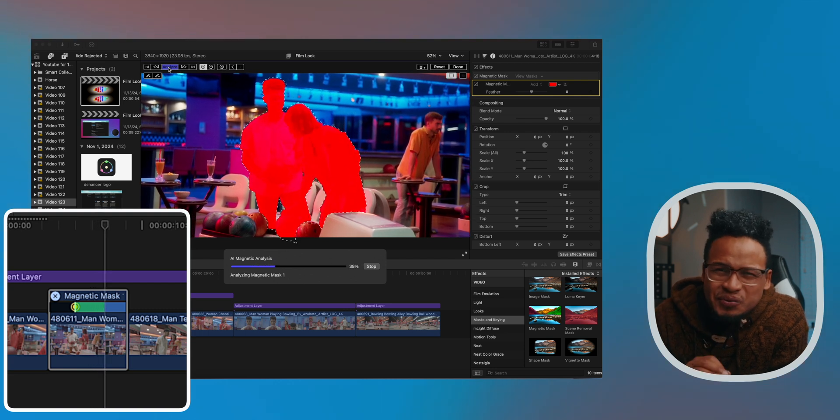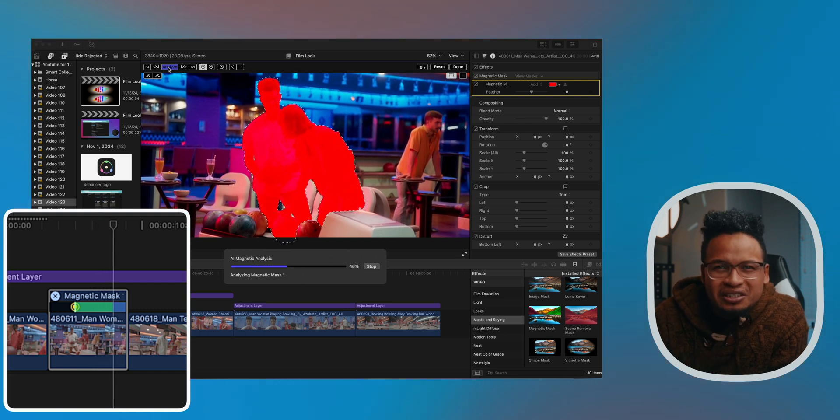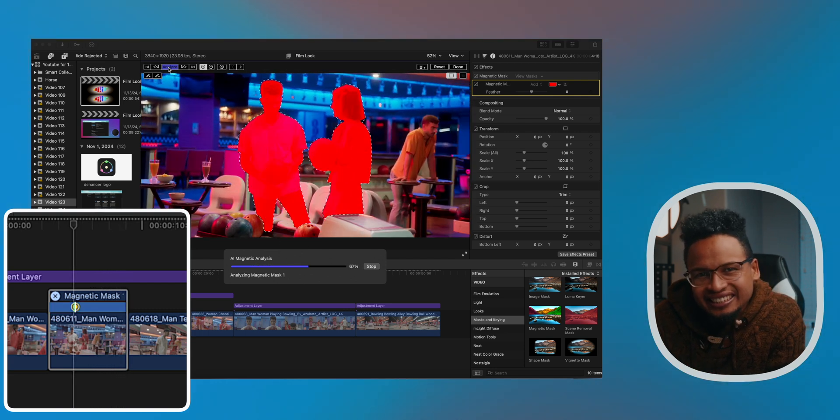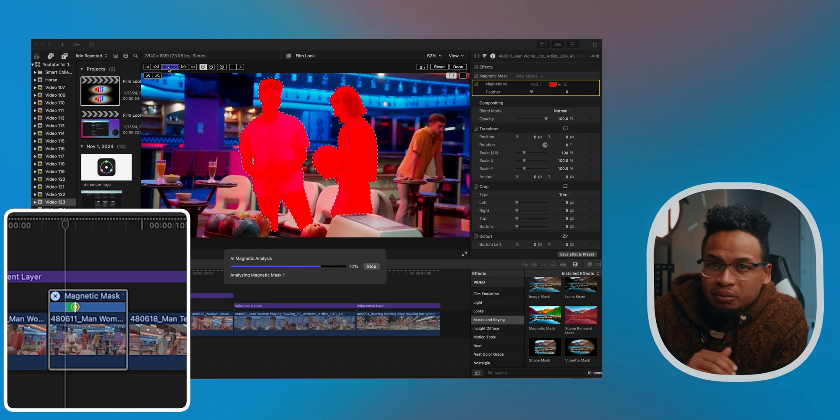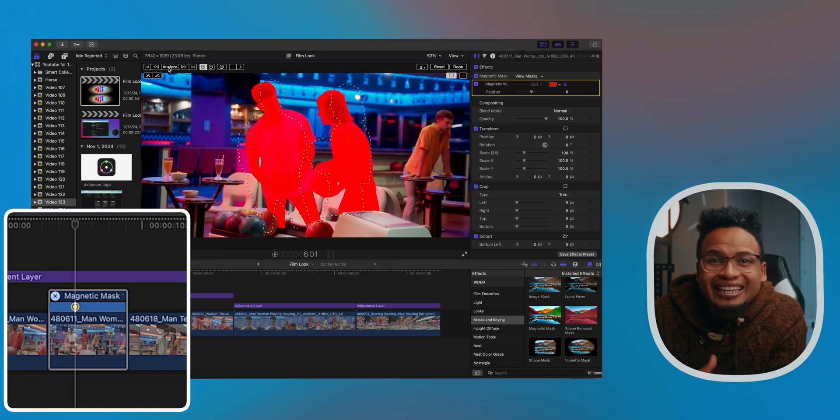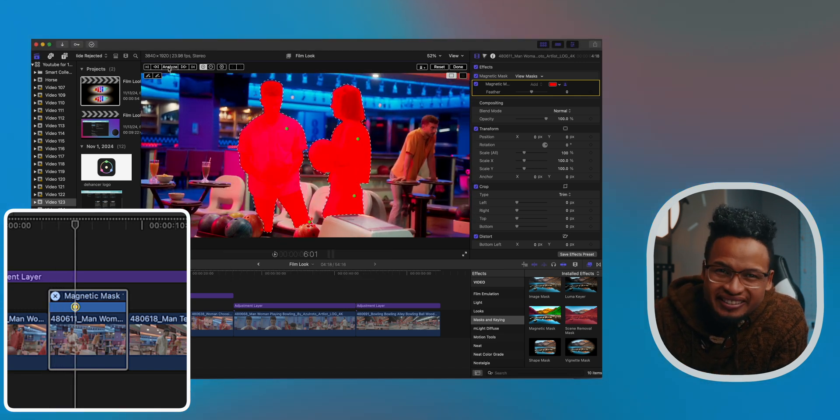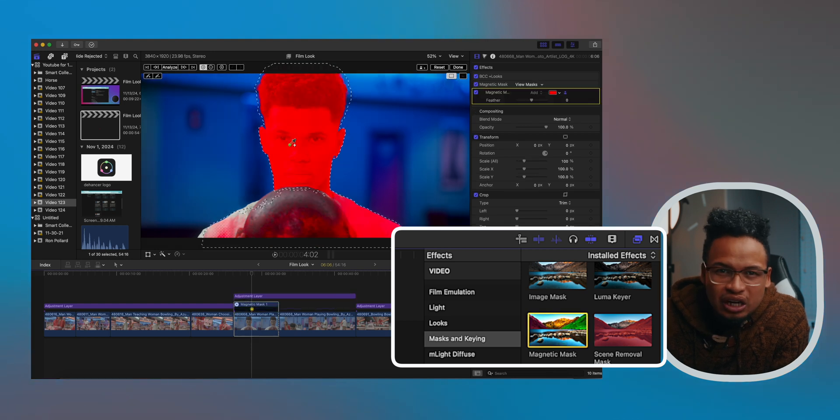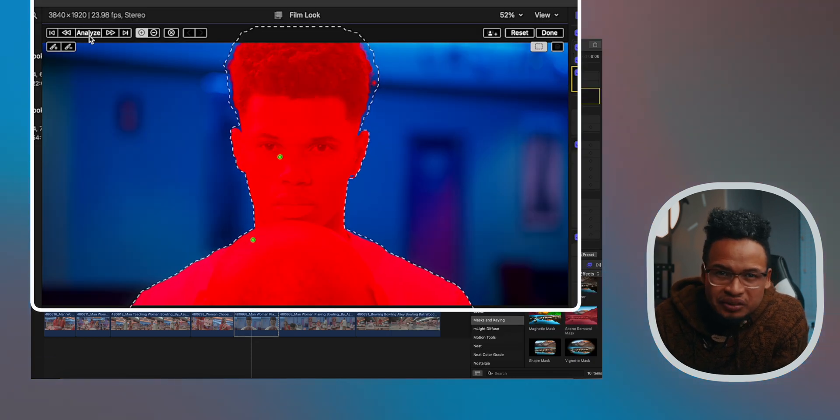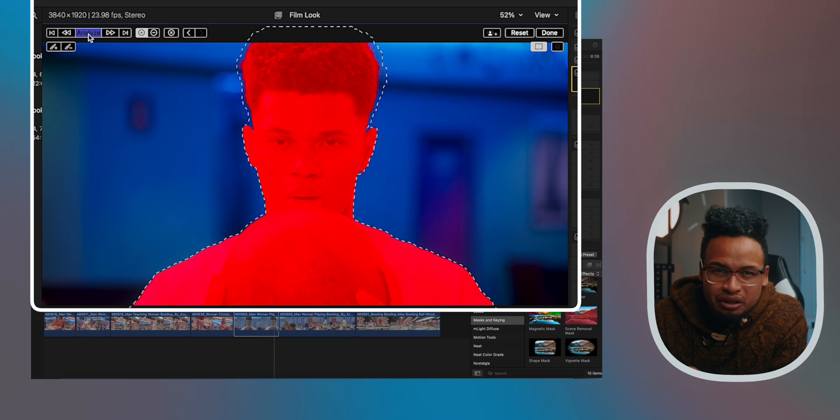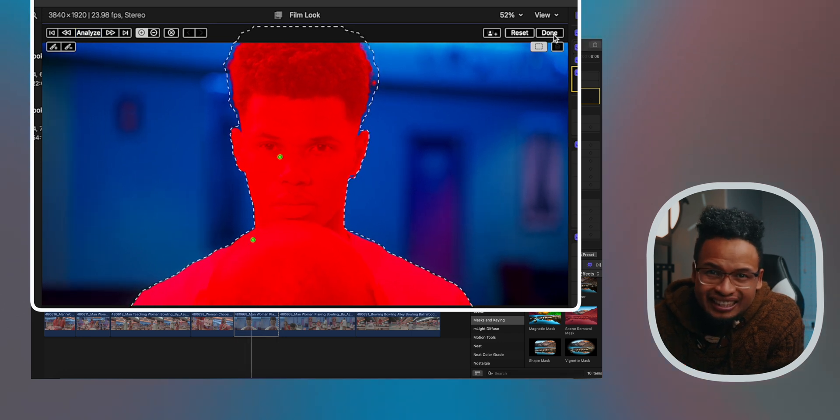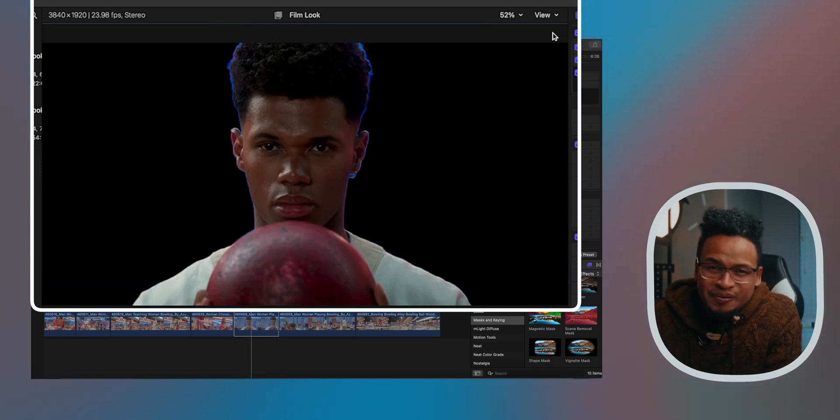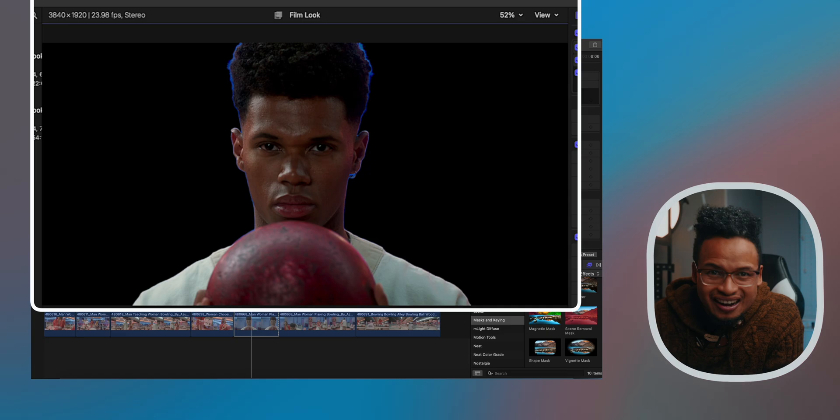Once you're satisfied, hit Analyze here in the viewer on the left side, and the mask tracks your subject in real time just like the object tracker does. It doesn't matter where your playhead is, it will track both ways. You need to remove a background? No problem. Just drag over the areas you want to keep, click on Analyze which will find a couple of the track, click Done, and boom, the background is gone. It's that easy.